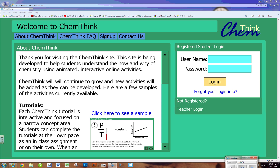This video is for those of you who are using ChemThink for the first time. To use ChemThink, you have to be signed up by the teacher. When you enter my class, I need to enter your information into the system. If your sign-on does not work after I have given you that sign-on, then you need to come back to me and have me fix it.